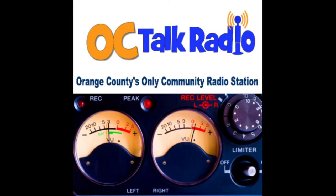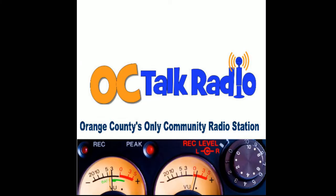Welcome to Impact OC, the only program showcasing the people and organizations shaping Orange County, with your host, Dawn Camber. Hello, I'm OC Talk Radio Public Affairs Director Dawn Camber with another great guest impacting our community in a positive way. Today, I welcome Salvation Army Orange County Captain Nisan Kirsten. Thank you for being on Impact OC, Captain Kirsten.